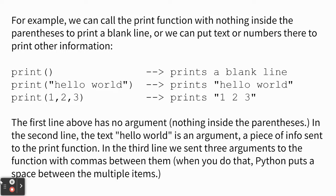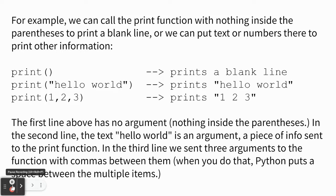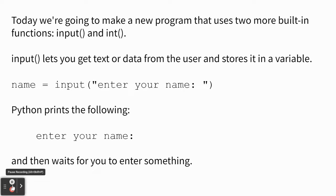So if you call print with nothing in it, it just prints a blank line. If you call print with some text in quotes, it'll print that. And you can print numbers too. And you can print multiple things with commas in between. Like, these are some examples.